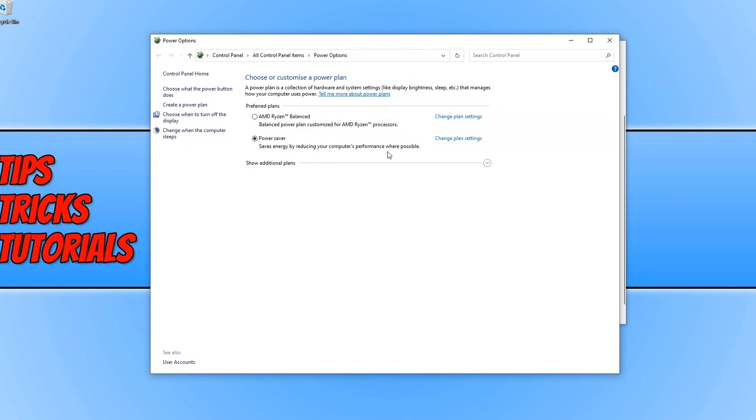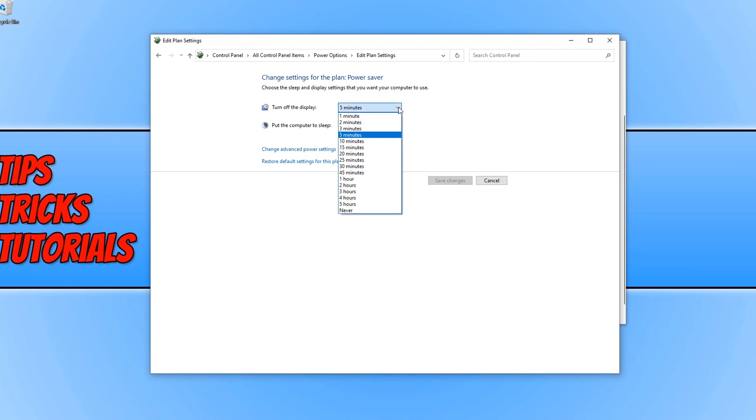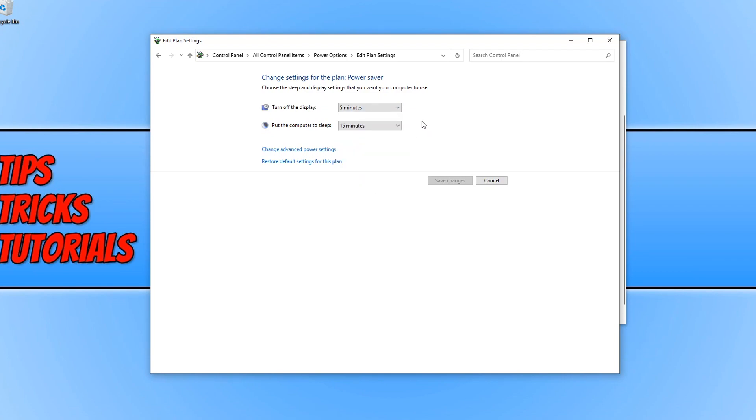You can actually click on change plan settings. And in this settings menu, you can play around with the sleep and display settings. So if you want to make the display turn off for a longer time, you just click on the drop down menu and choose one.